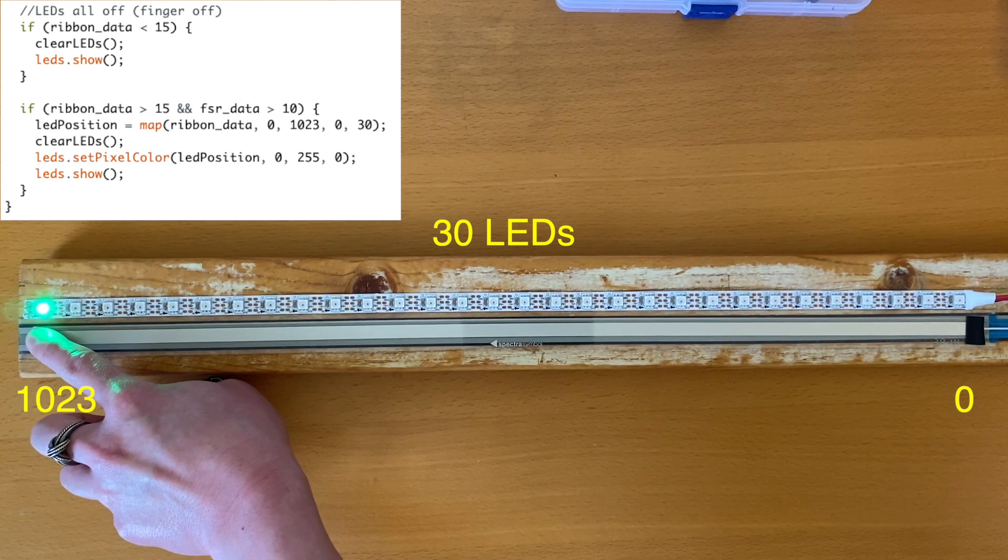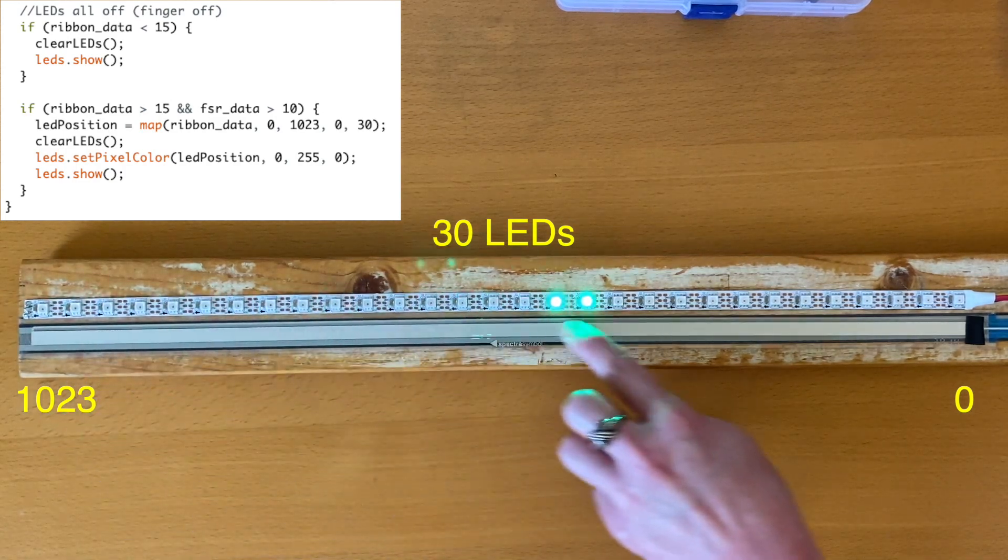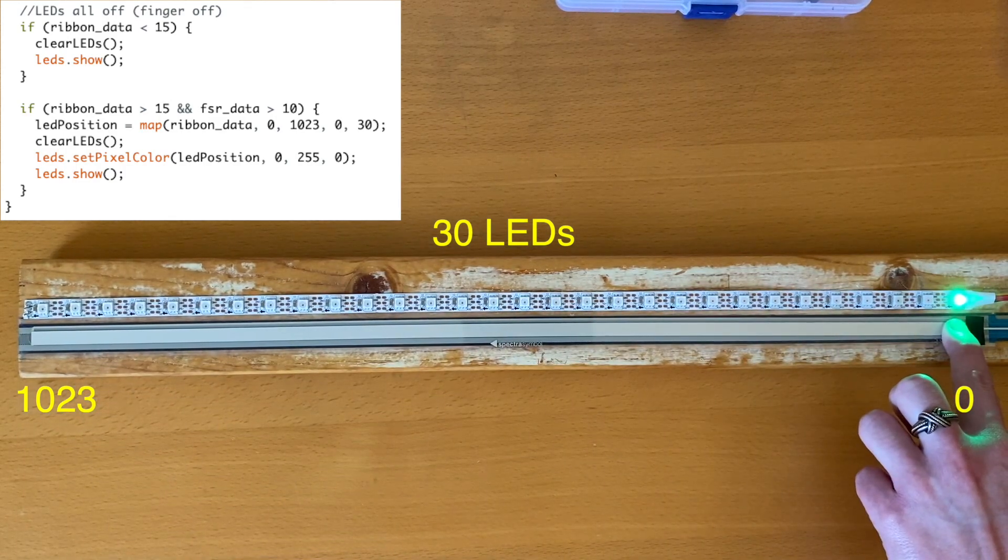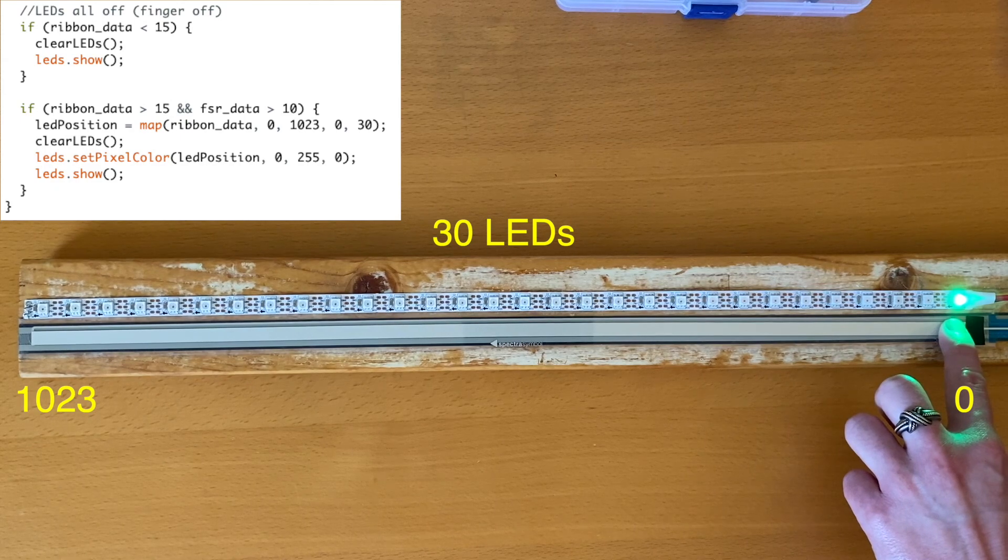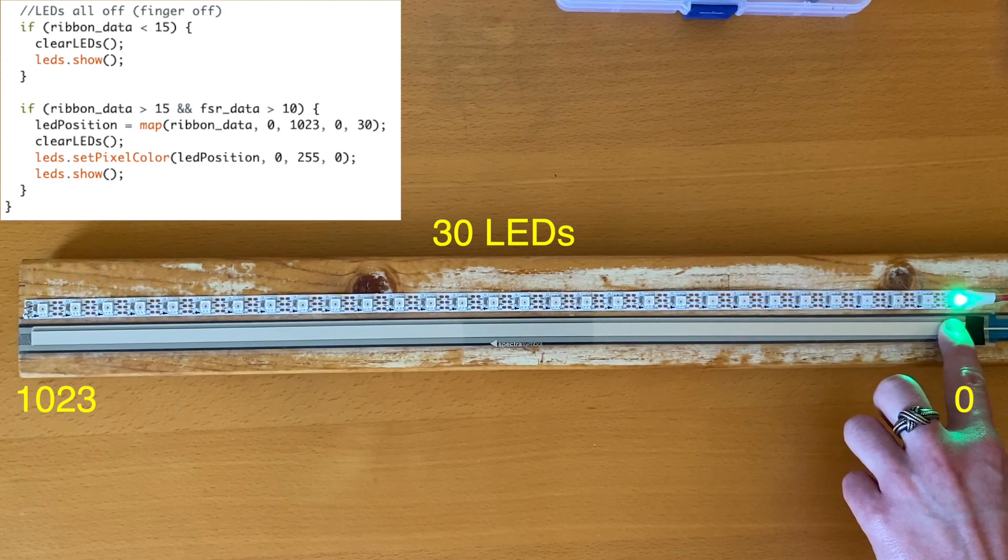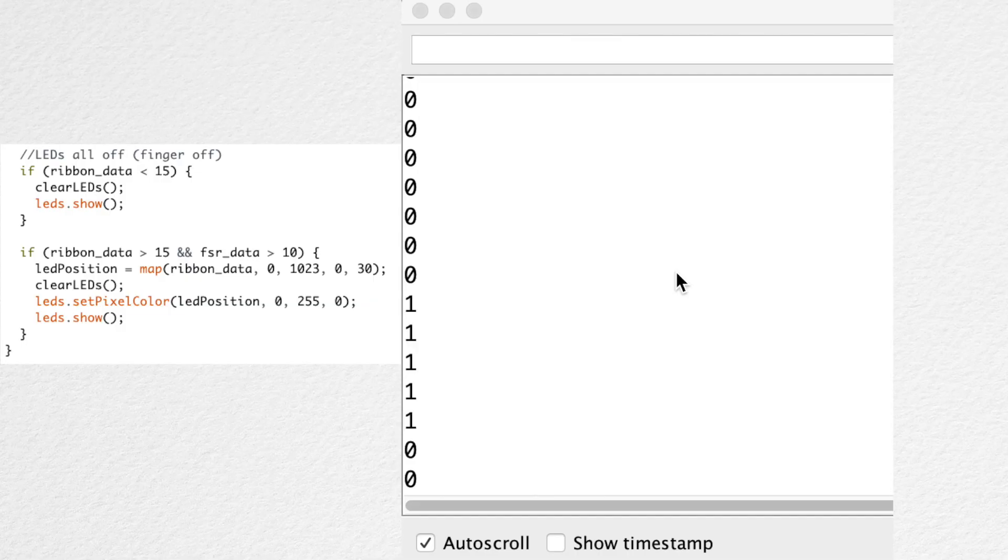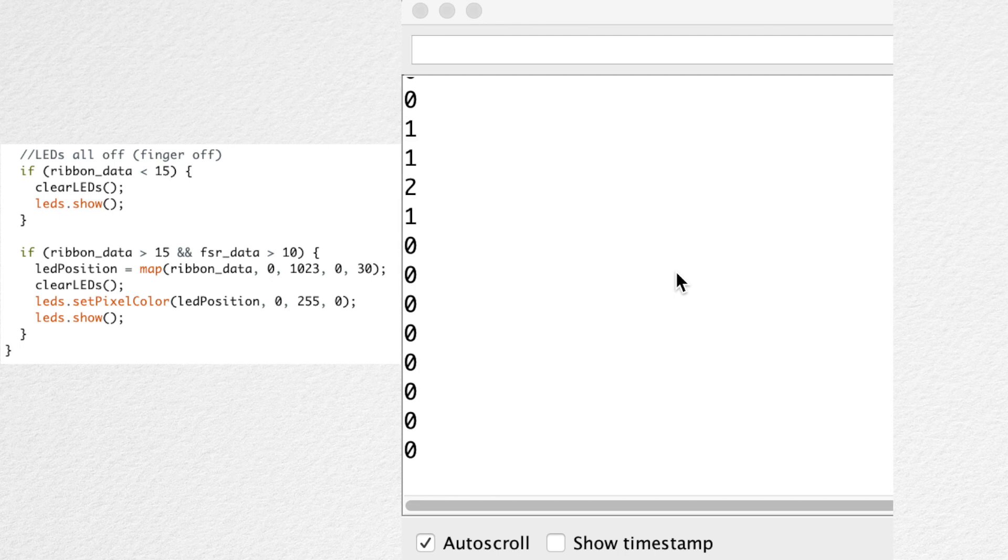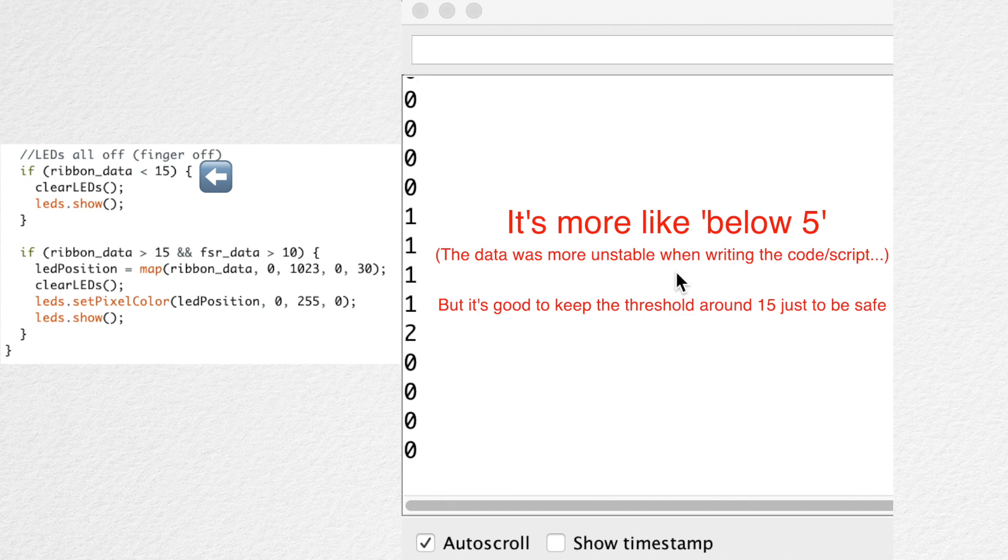So the ribbon sensor's 0 to 1023 analog value is mapped to the 30 individual LED positions. When we let go of the sensor, the analog value will be something like this—values below 15. So we have an if statement that will turn off every LED when we have our finger off the sensor.